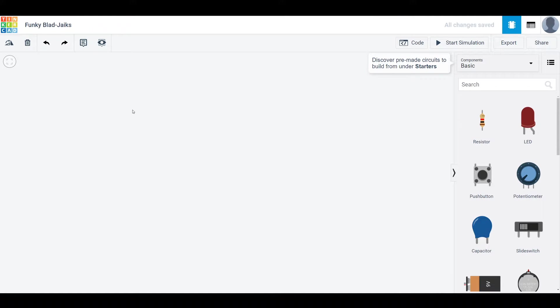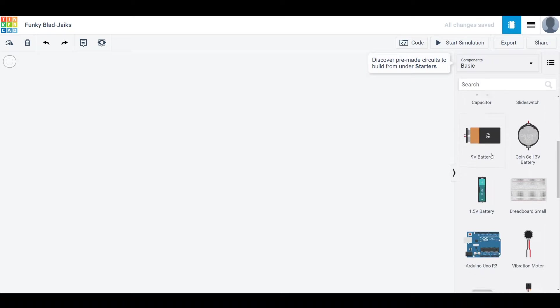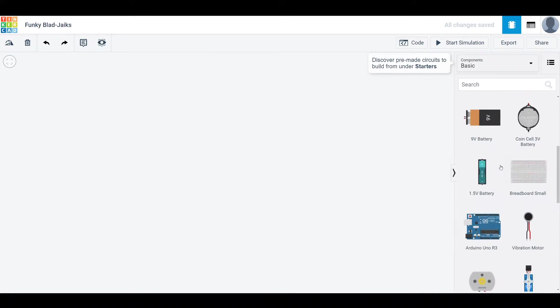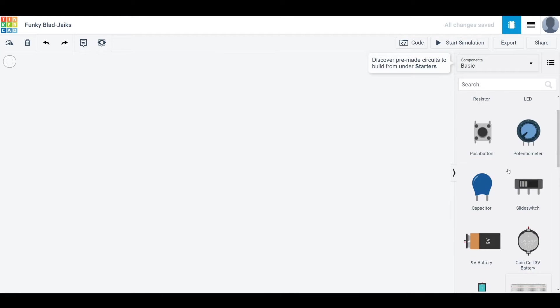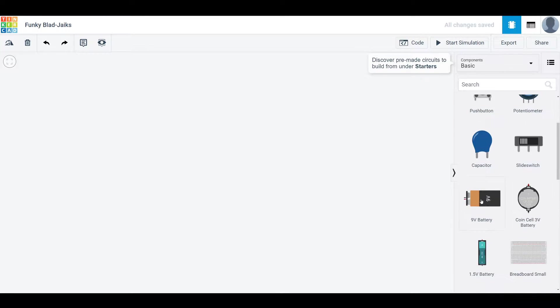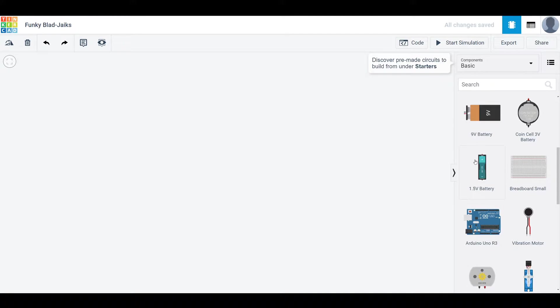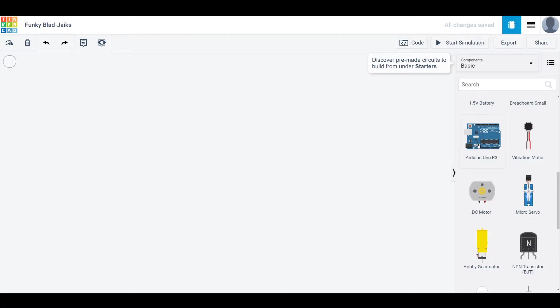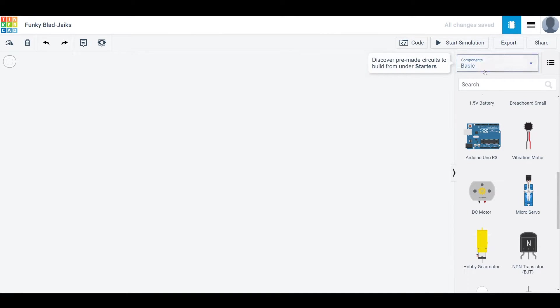And then you'll get this blank screen with a bunch of common circuit components on the right. You have normal things like resistors, LEDs, some power sources. The Tinkercad software integrates the use of Arduino. So you can simulate Arduino code and Arduino input output, which is really helpful.